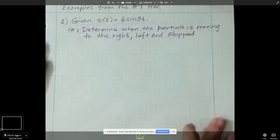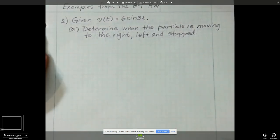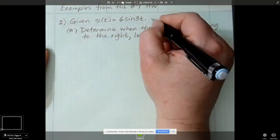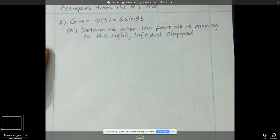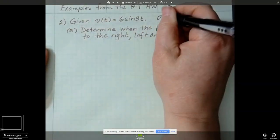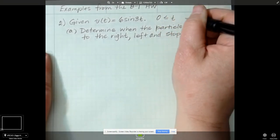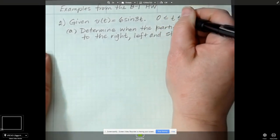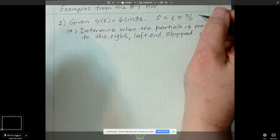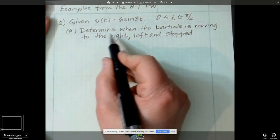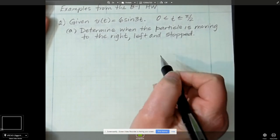Number two — we're given a function of velocity, and this velocity is going to be between 0 and pi over 2, so we have some endpoints there, and we have to determine when the particle is moving to the right, left, and stopped.